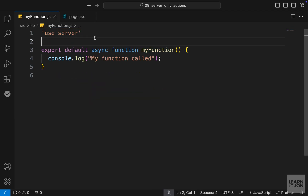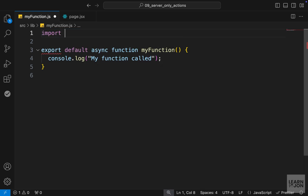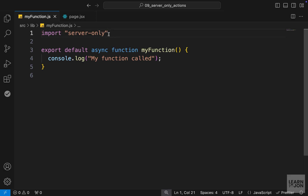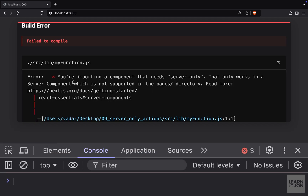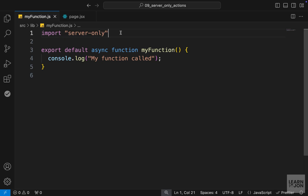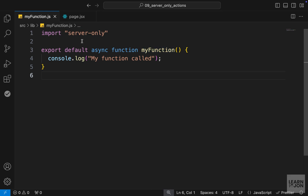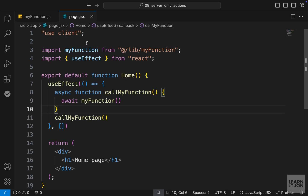There is a third directive — a stricter version of 'use server' — called 'server-only'. We import it using the import keyword: import 'server-only'. This means all functions in that document must run on the server only, and cannot be called even from a client component like this. Going back to the website, we see an error: we're importing a component using the server-only directive, which only works in server components.